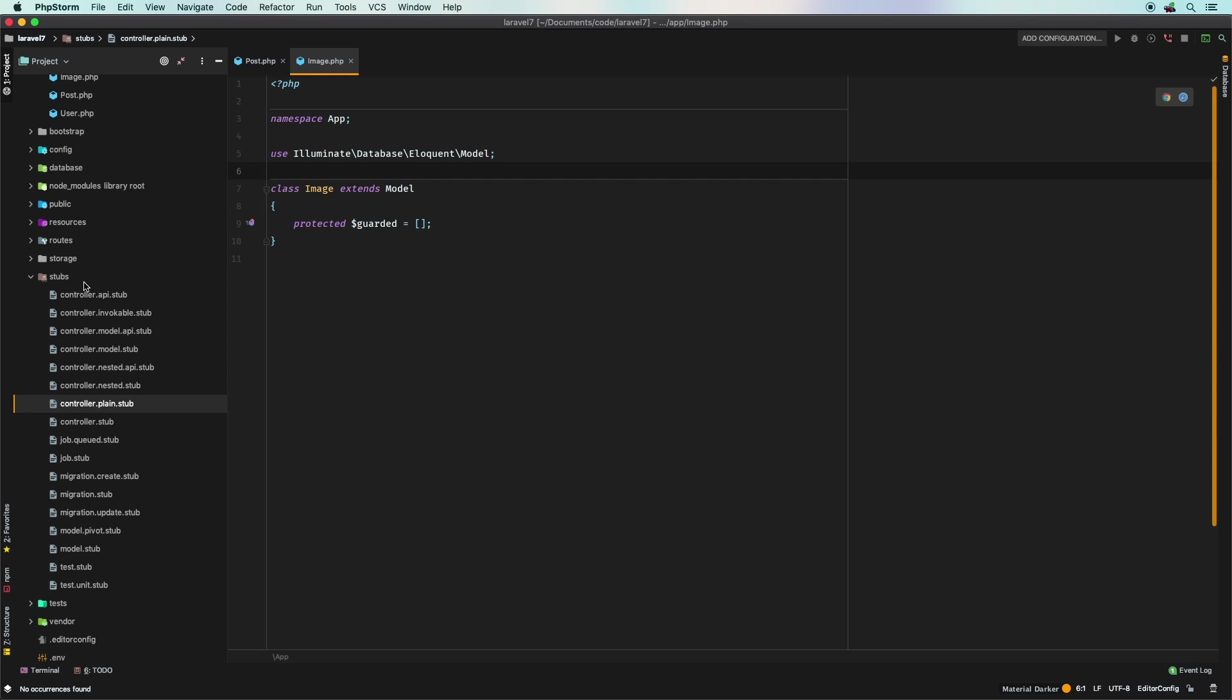Like I said, this will allow you to put this in your source control for your application and then for the duration of that application forever you'll always have nice stubs that are customized just for you or your team. So with that we'll go ahead and call it a day. This was just a quick one but again one of those features that you didn't know you needed until now.